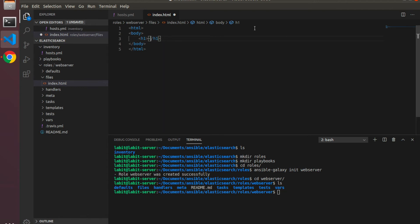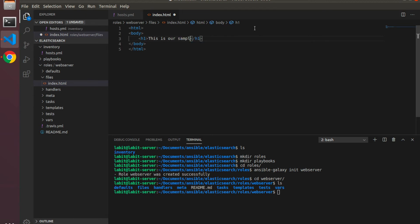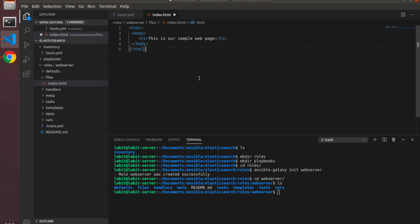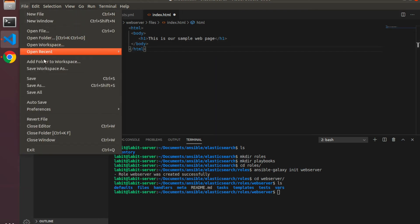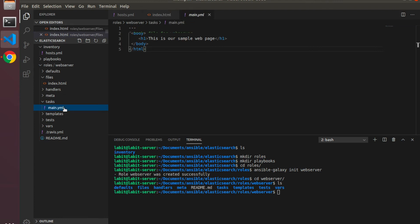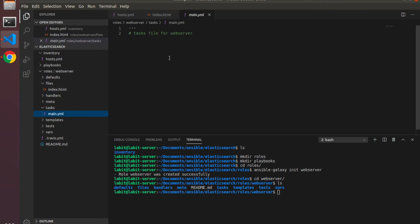Between these two I'll type in 'this is our sample web page' and I'll just fix some spacing to give it a bit of structure, and then I'll save this.